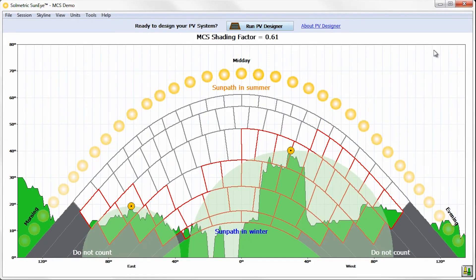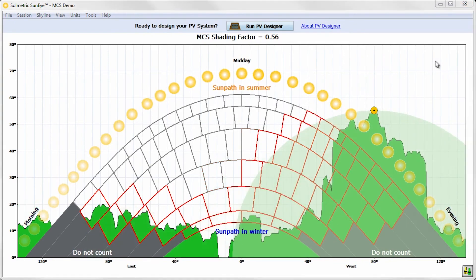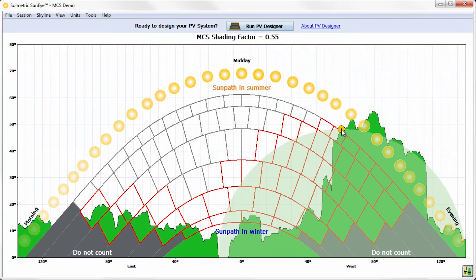Notice that semicircles with radii equal to the height of the near-shading obstructions are now visible and that the shading factor has been recalculated accordingly. Remember that if the obstruction extends above the top of the SunPath chart, the marker can be placed at the highest point within the SunPath chart. In the MCS SunPath chart view, click and drag a marker to reposition it.